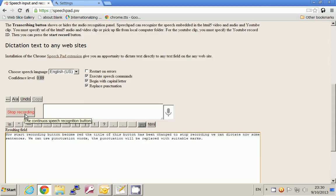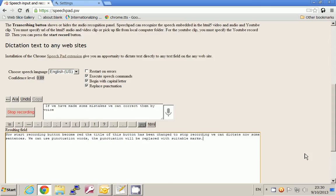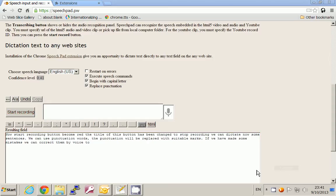If we have made some mistakes, we can correct them by voice too. Let's change the word 'become' to the word 'will be'. So I select 'become'.